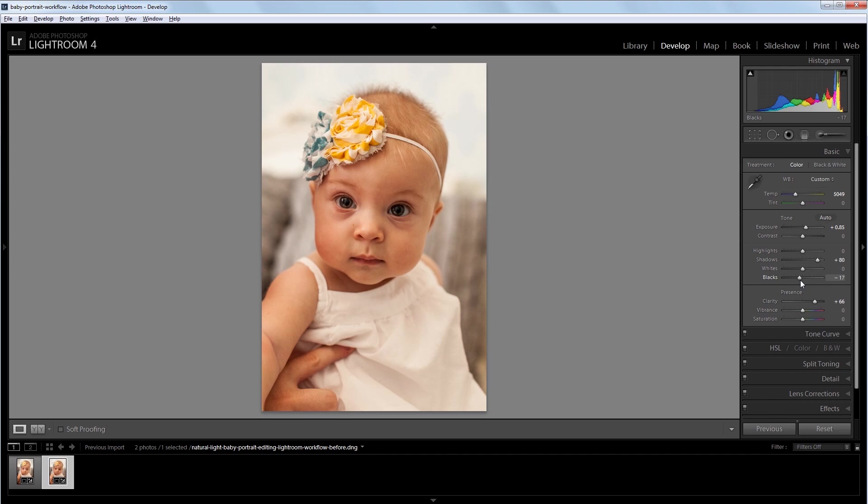In a lot of my images, I like the whites to pop a lot. So I'm going to take the white slider and turn it up to about 15.